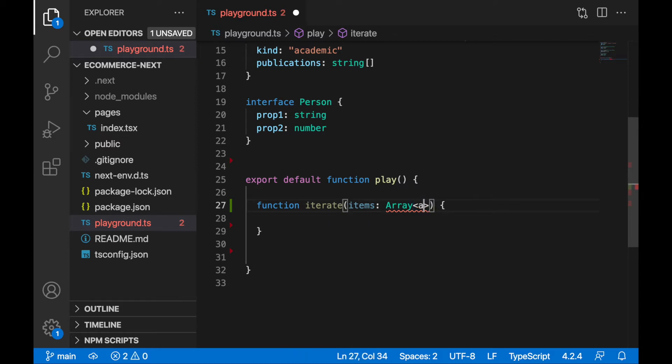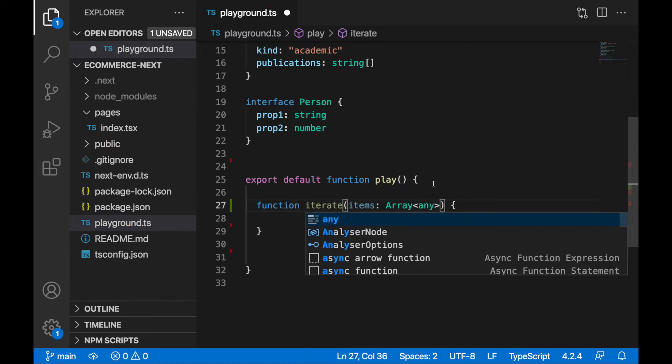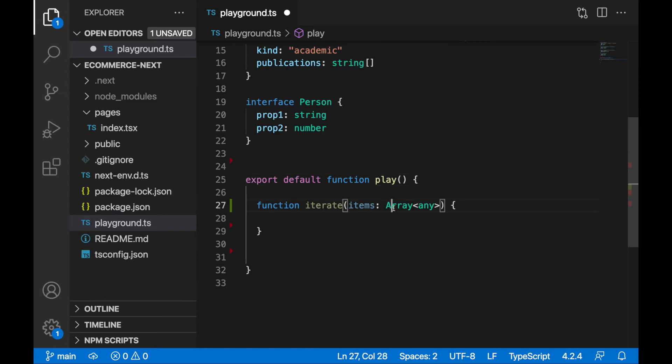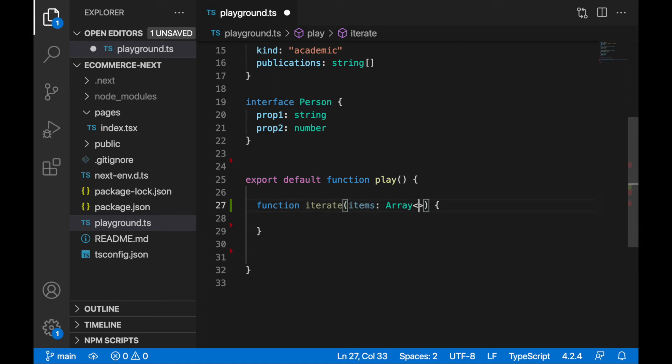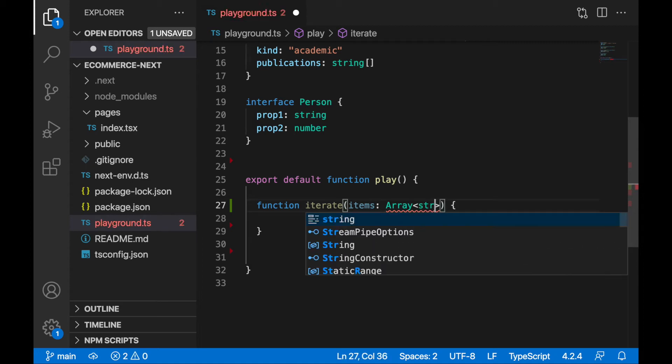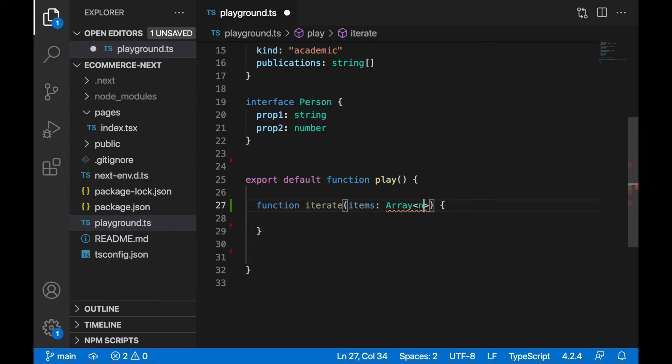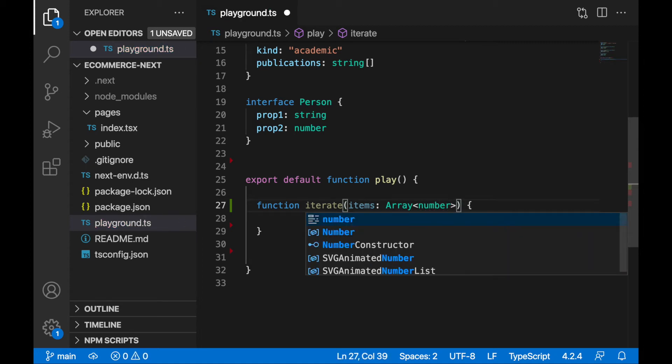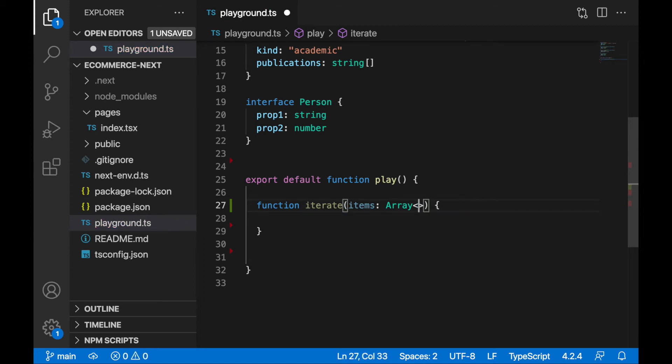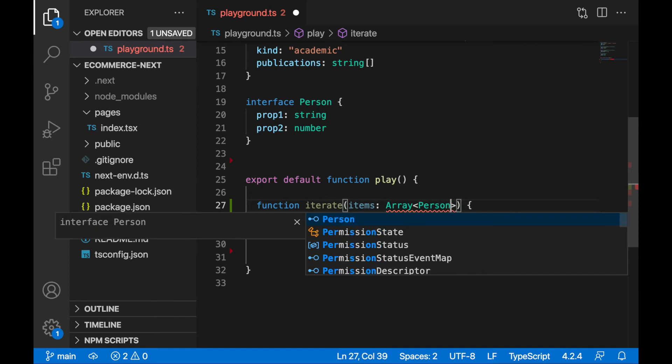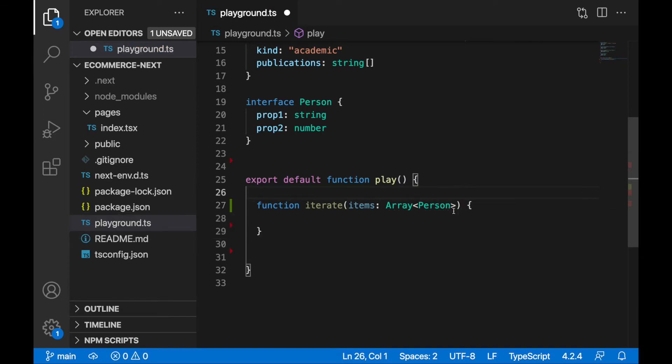So you can specify here any, this means array will work with any type. I can specify it also more specific type. So I can say here it will be working with the strings, number, person, and whatever you want.